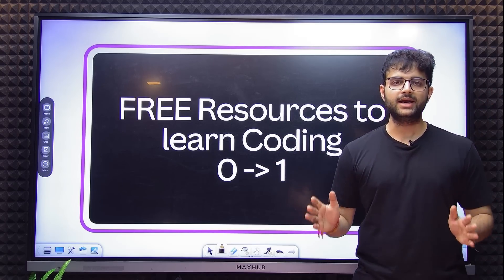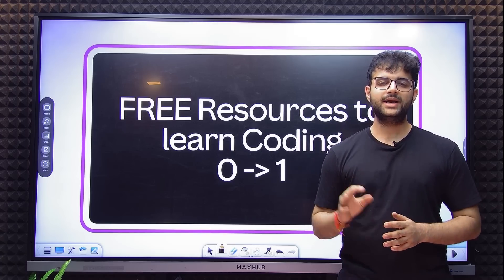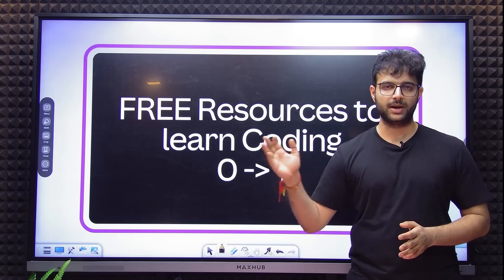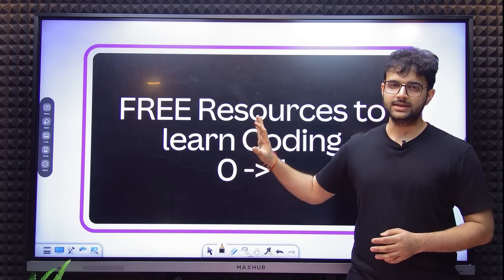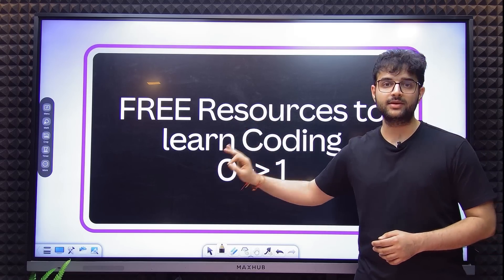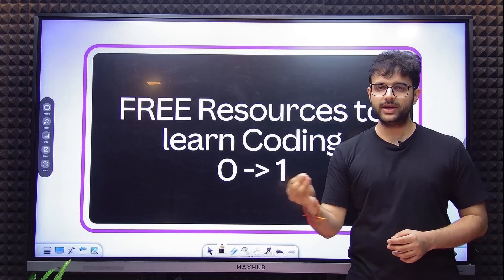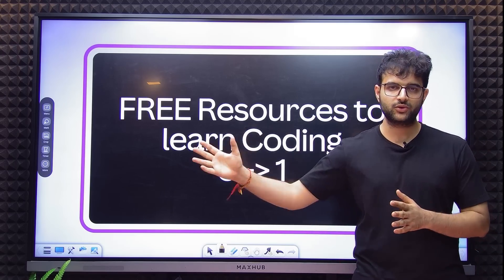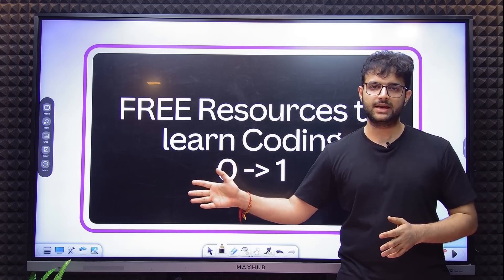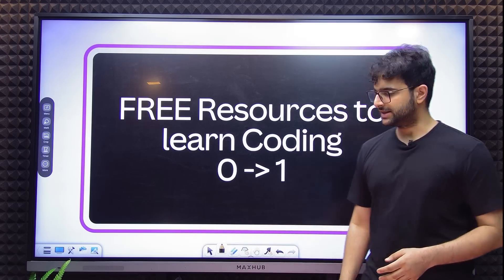Believe it or not, 90% of learning coding depends on you. Only 10% depends on a mentor, someone that gives you direction, or a paid course. This is the 90%. If you feel this is enough, it is enough. This is what took me from 0 to 1. If you feel you need some push or direction, feel free to join the cohort if the syllabus is relevant and the price is manageable. With that, let's get right into it.